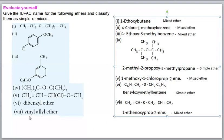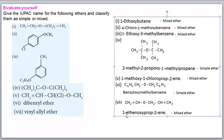For dibenzyl ether: the structure is C6H5-CH2-O-CH2-C6H5. The suffix name is methylbenzene; the prefix is benzyl (C6H5CH2). IUPAC name: benzyloxymethylbenzene. For vinyl allyl ether: vinyl is CH2=CH- and allyl is CH2=CH-CH2-. The smaller group (vinyl/ethene) becomes the alkoxy group. IUPAC name: 1-(ethenyloxy)prop-2-ene, i.e., 1-ethenoxyprop-2-ene.